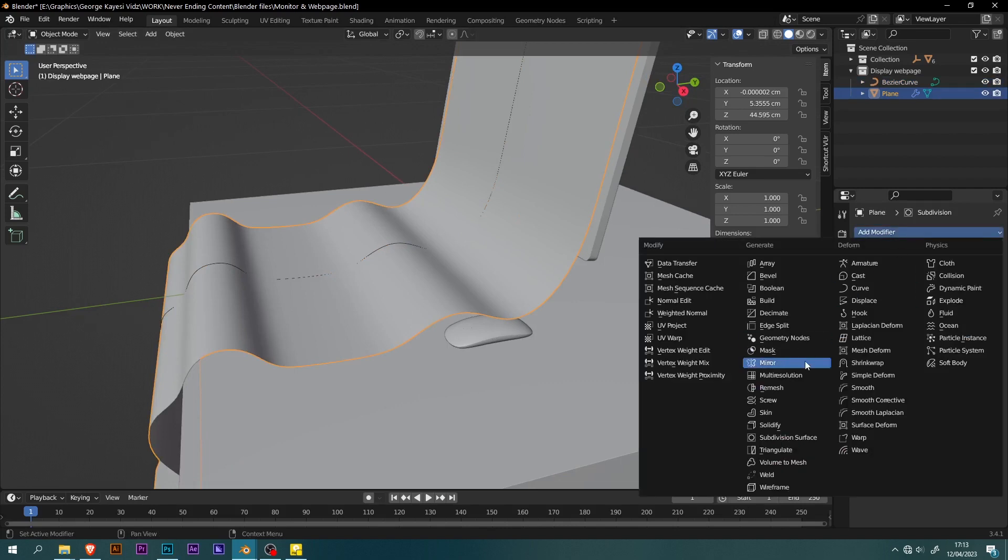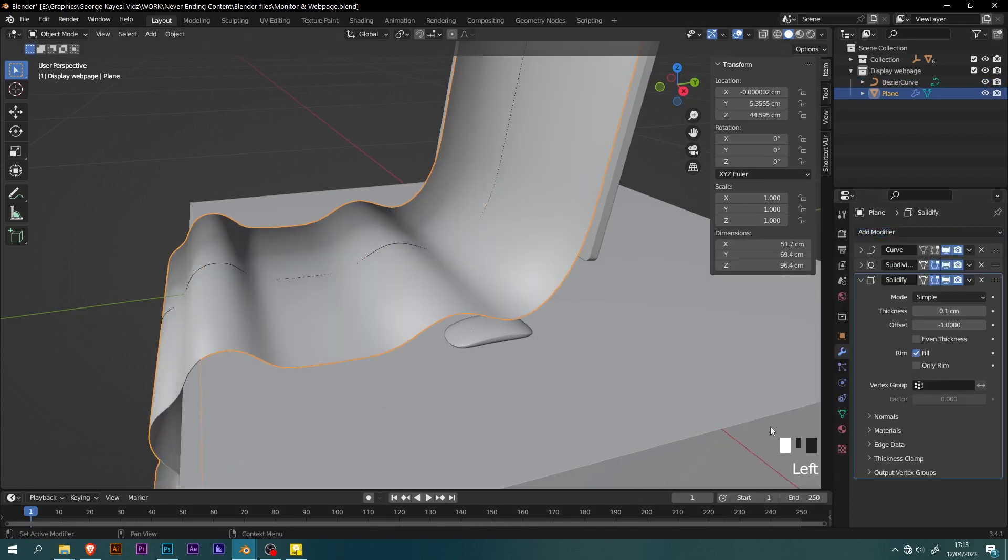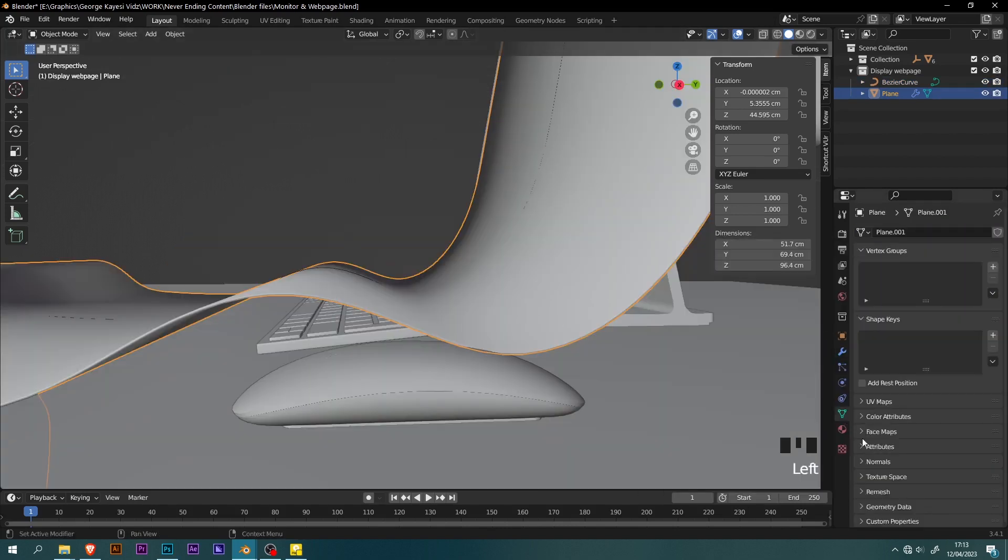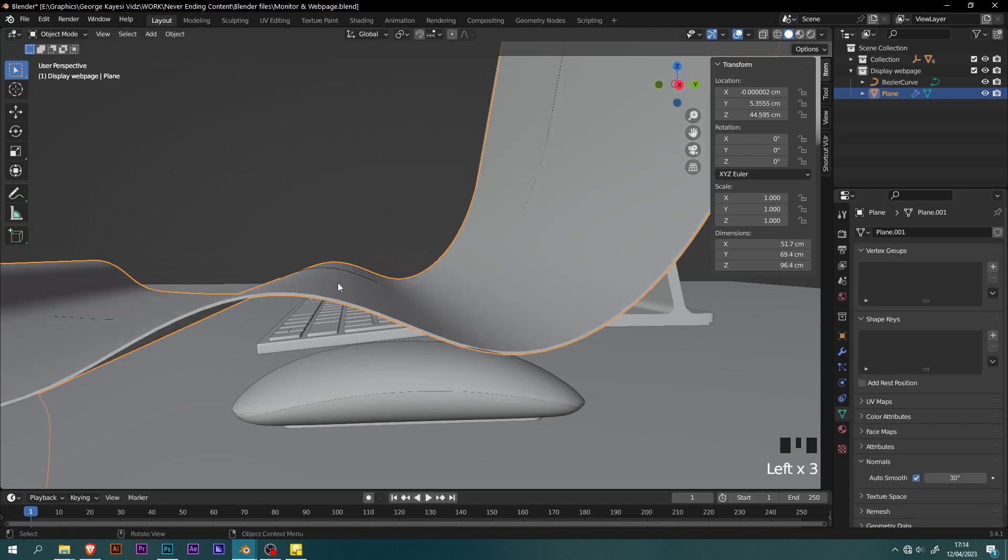Add a solidify modifier to the plane. Go to object data properties of the plane, expand normals, then enable auto smooth.